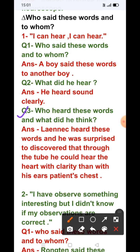Question number 3: Who heard these words and what did he think? Answer: Laennec heard these words and was surprised to discover that through the tube he could hear the heart with more clarity than with his ears directly on the patient's chest. وہ اس tube کے through اپنے patient کے chest کو internally clearly سن سکتے تھے۔